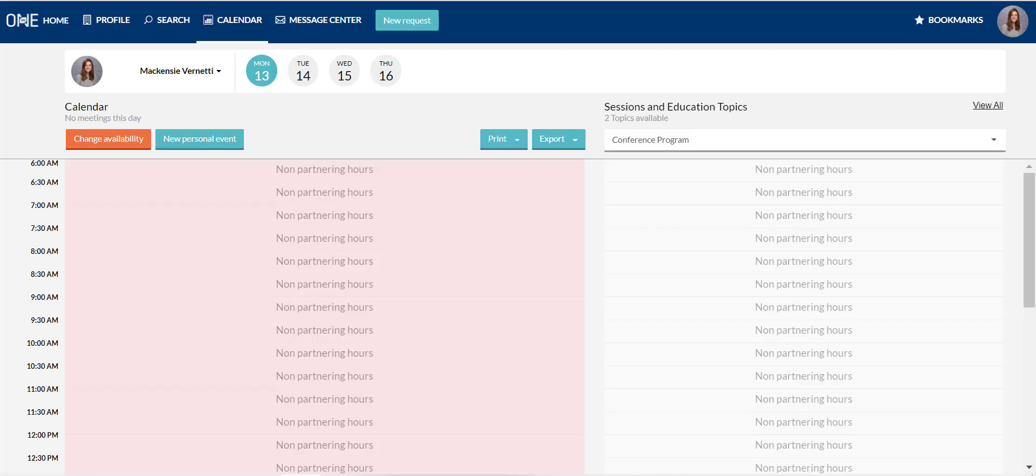The BIO 101 Partnering System Calendar makes it easy for you to manage your availability for meetings and arrange your conference schedule.